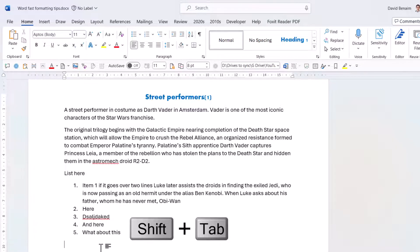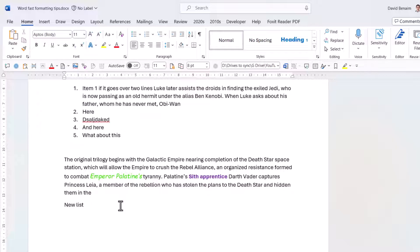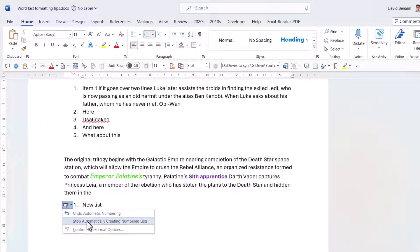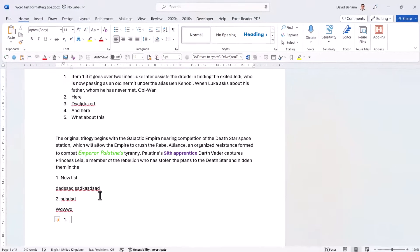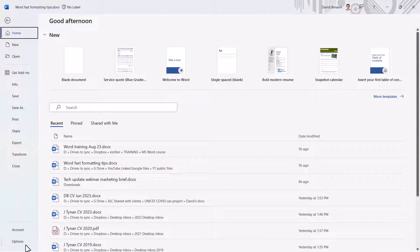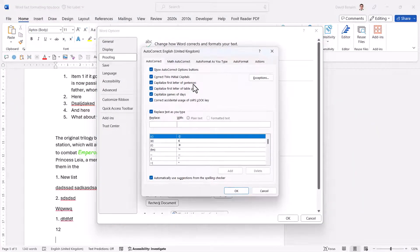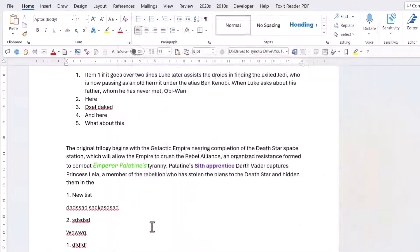For bullet and numbered lists: to adjust indentation, drag the ruler markers and make sure to multi-select if applying to multiple items. If you have a sublist that doesn't respond well, click Normal or Control Shift N and rebuild the indent using Tab to indent and Shift Tab to go back. If Word auto-formats a numbered list and you don't want it, press Undo Automatic Numbering. To disable this permanently, go to File > Options > Proofing > AutoCorrect Options > AutoFormat As You Type and uncheck Automatic Numbered Lists.